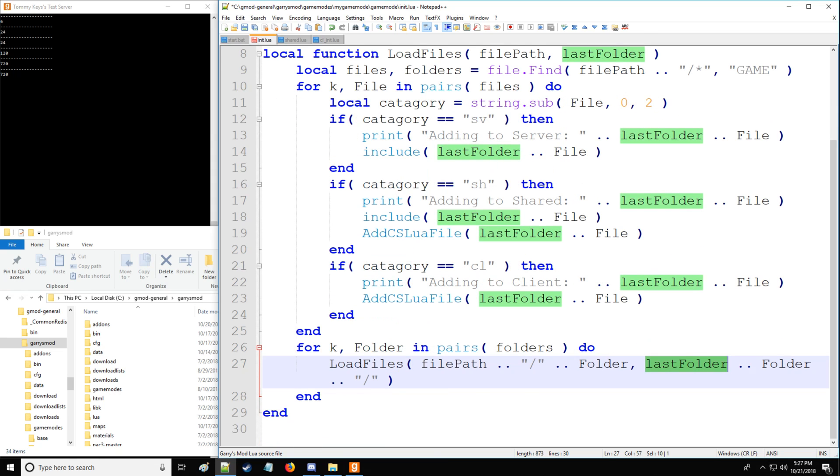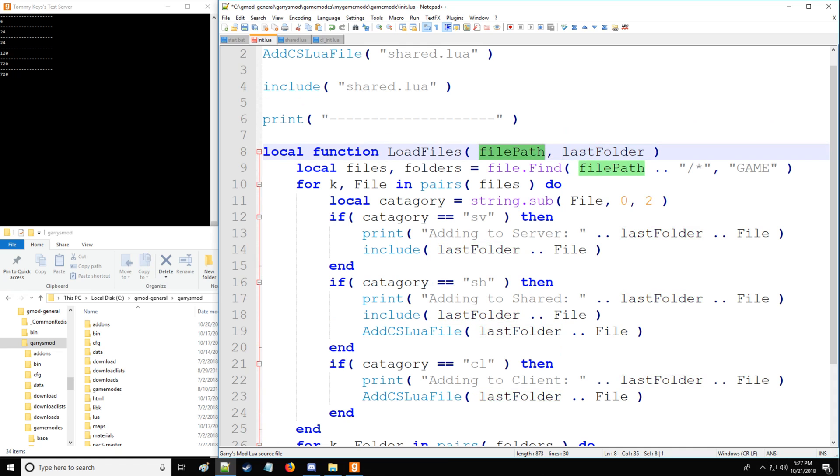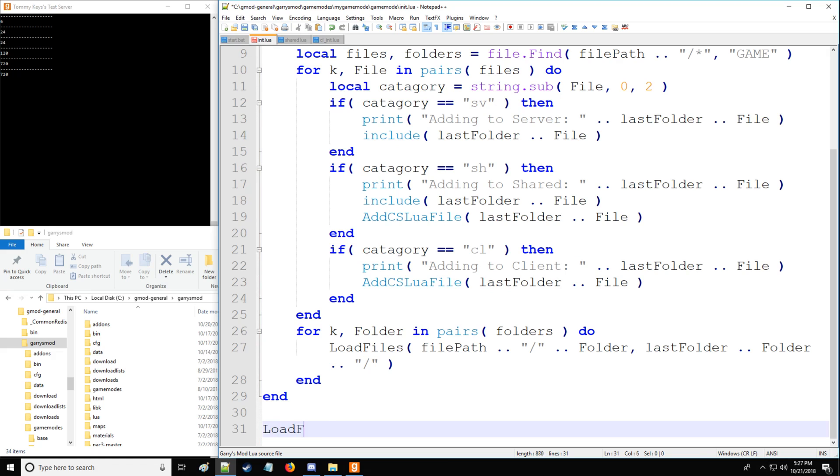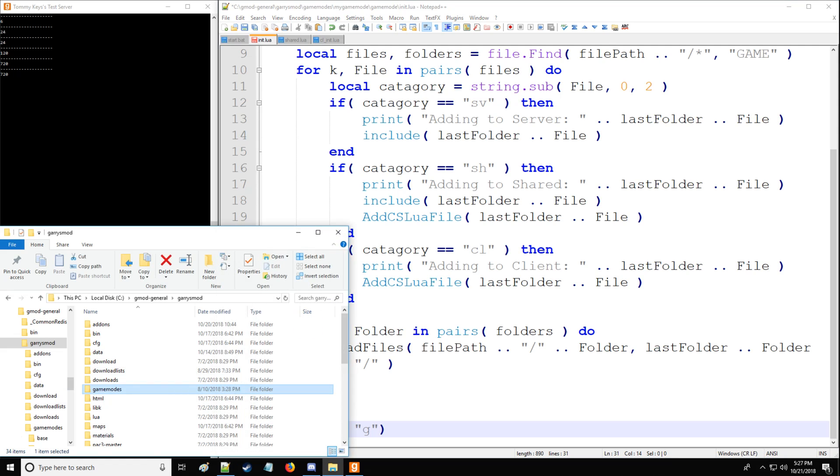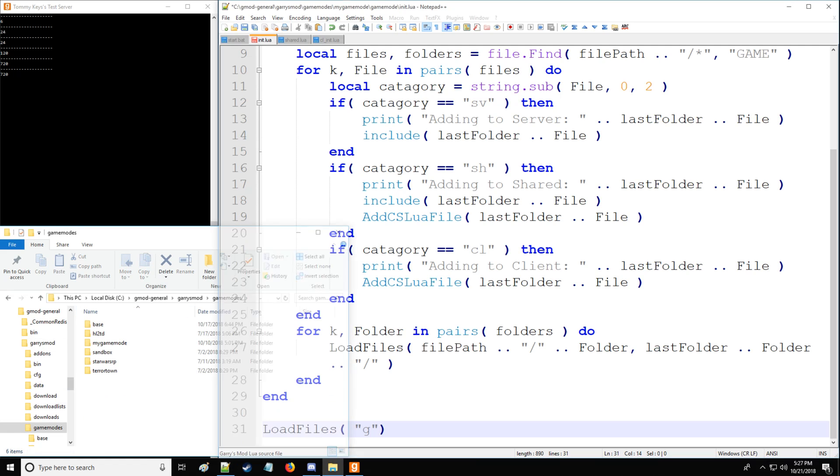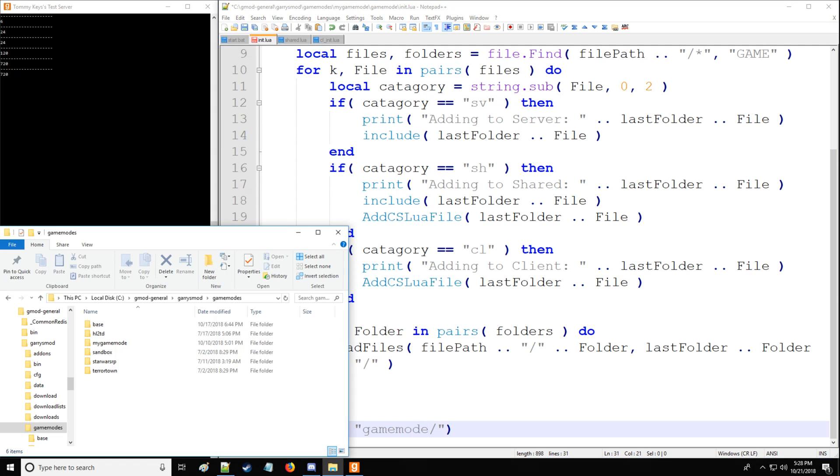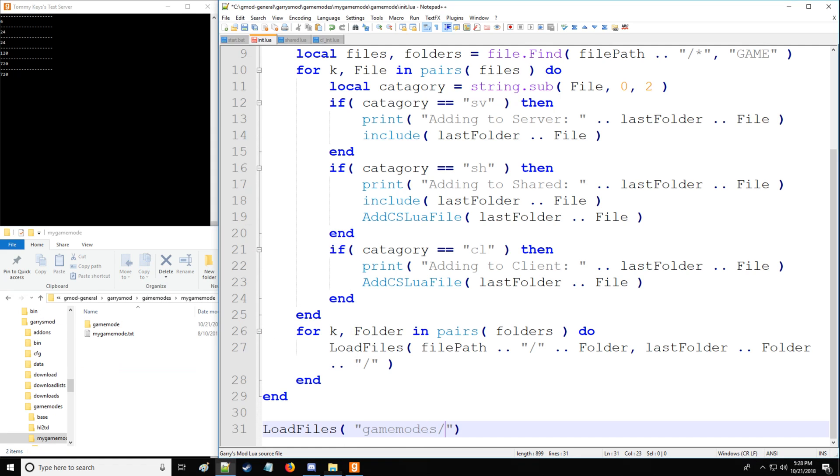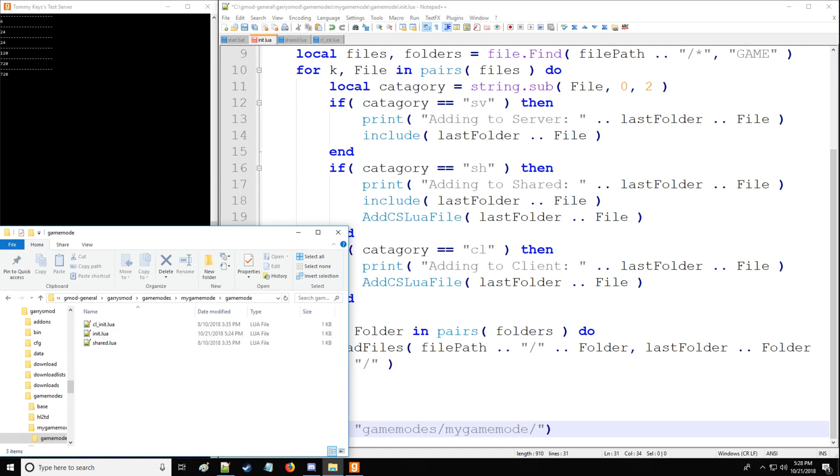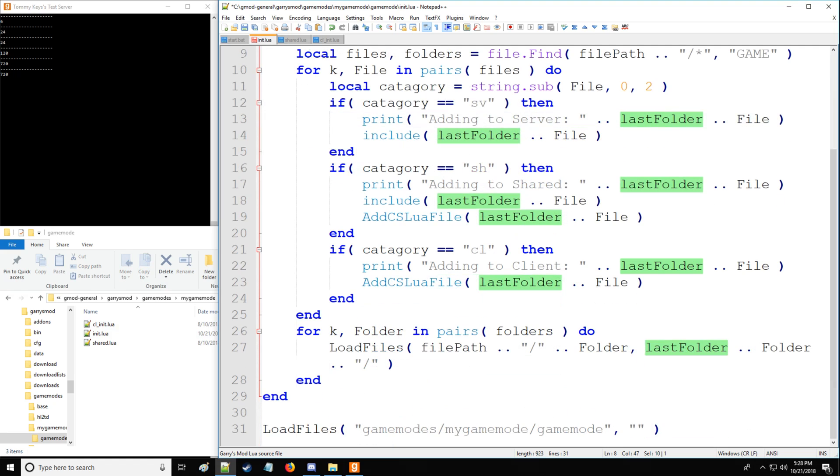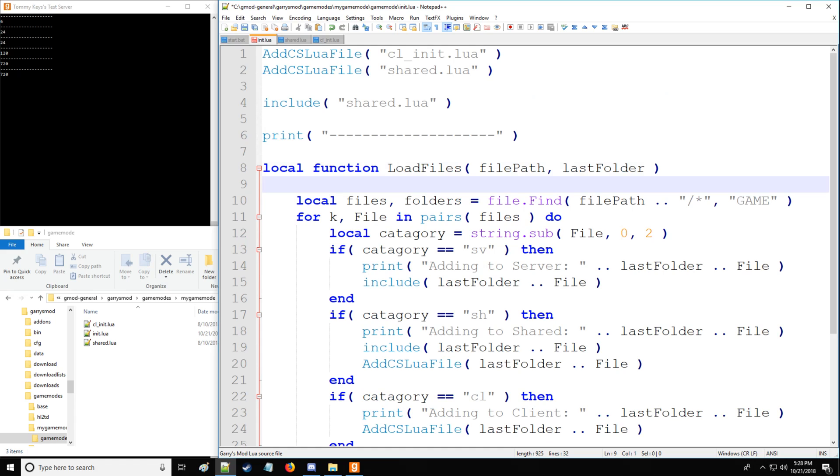So just to make sure there are no spelling mistakes and everything's looking good. Looks good. So lastly, now what we need to do is do load files. And we're going to be looking in the game folder, Garry's Mod, then we're going to go to game modes. So our base folder right here is going to be game mode. And then we're going to have my game modes. So my game mode. And then we're going to go to the game mode folder and my game mode. So game modes, my game mode, game mode. And lastly, for our second argument, which is going to be the last folder, we didn't have a last folder. So we're just going to leave this blank. Now to show us what we're actually looking through, we're going to say searching, and then concatenate the name of last folder.